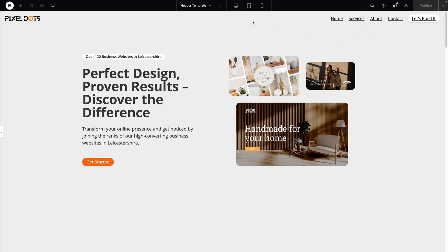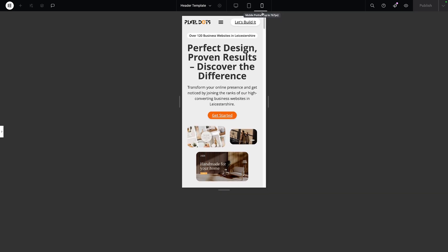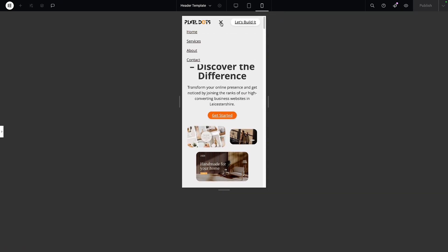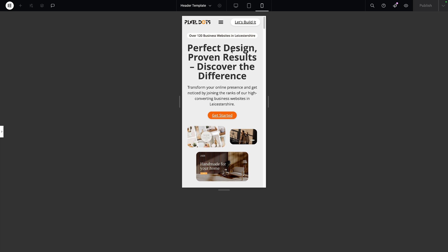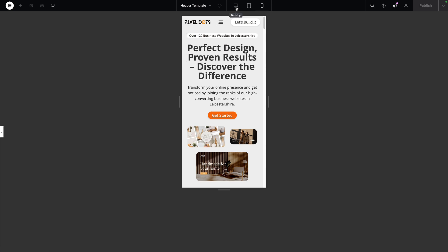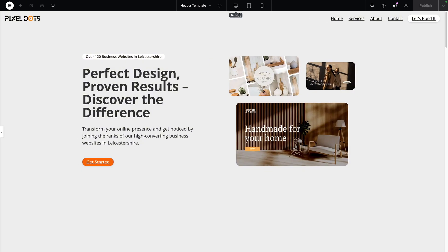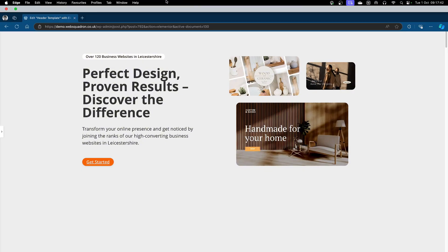I want to show you another way of how you could display your WordPress menu or some of your navigation or other items when you get to the mobile. At the moment you click it, you have a toggle and your items appear. What if you wanted to have a pane slide in from the left or right, or just appear on the screen that contained more than just your WordPress menu? It's very easy to do using the off-canvas widget.